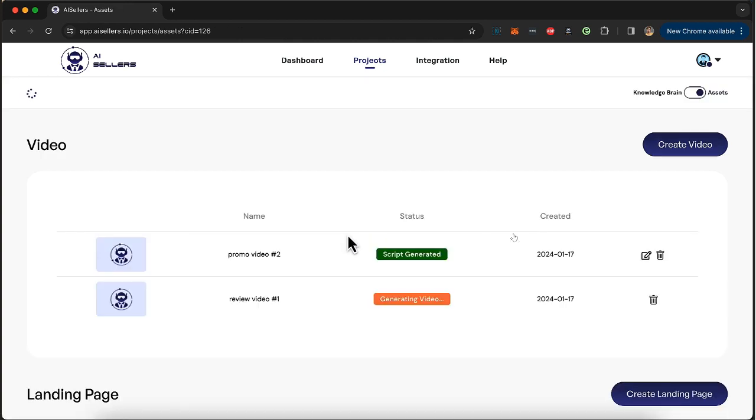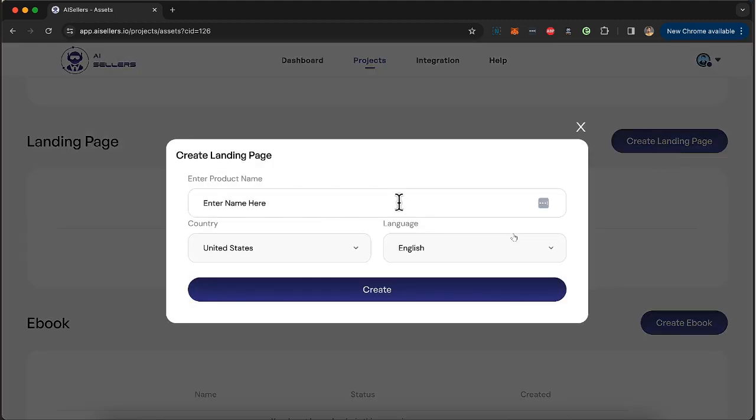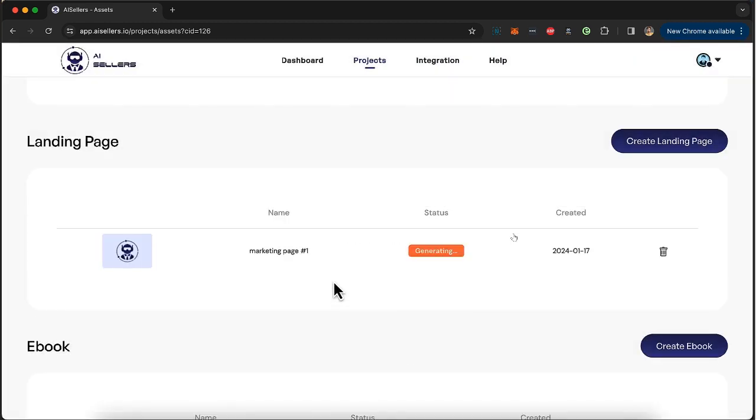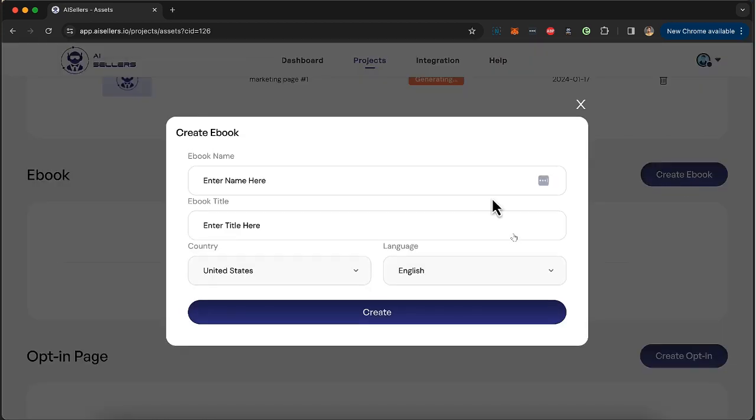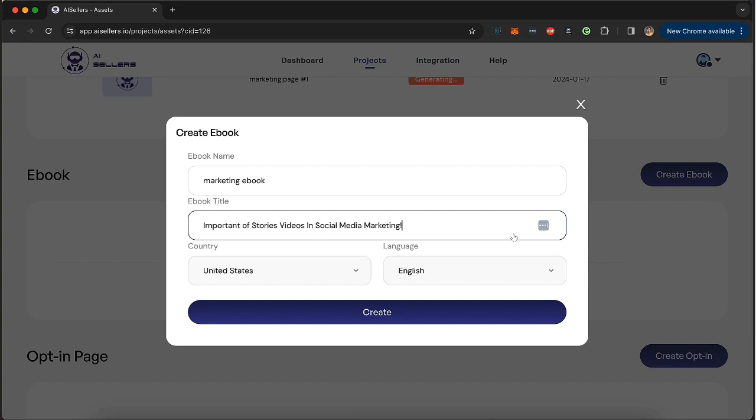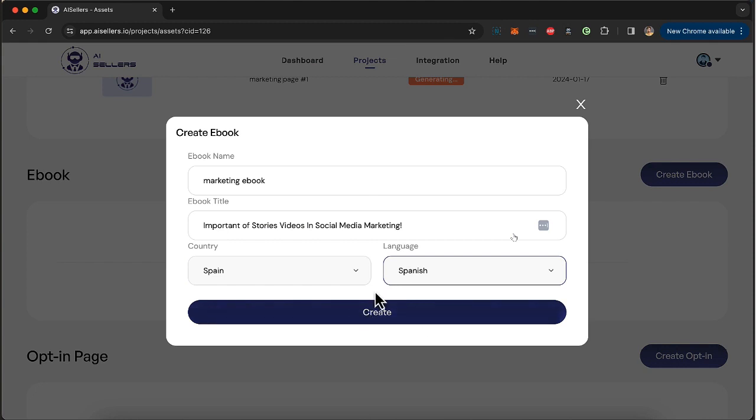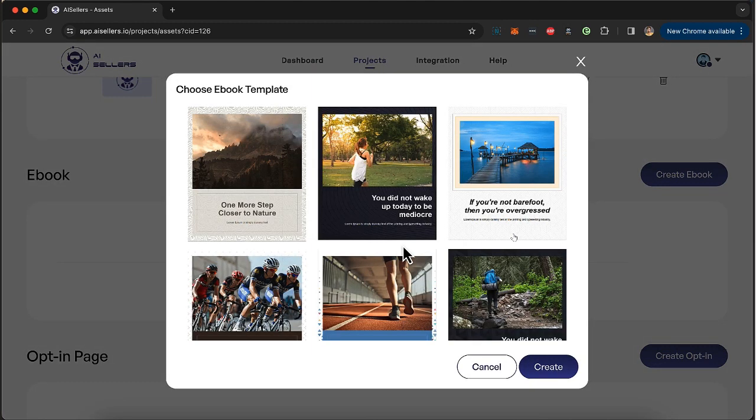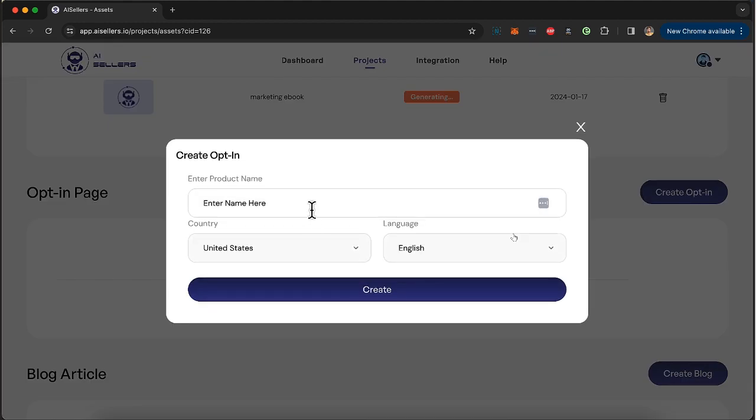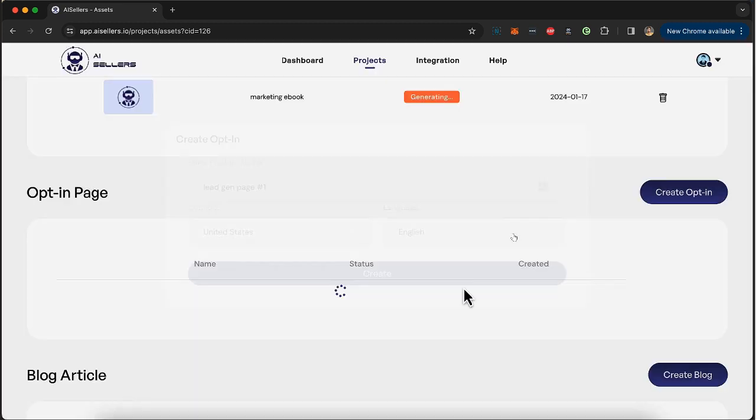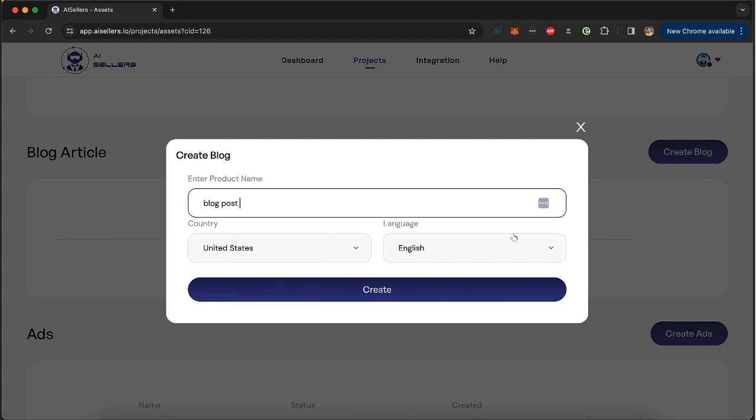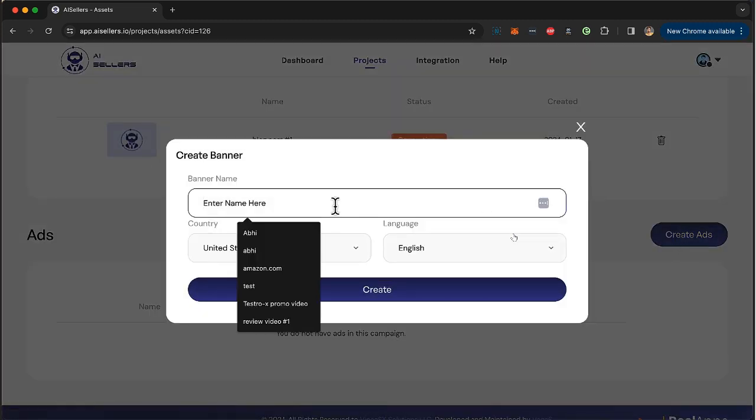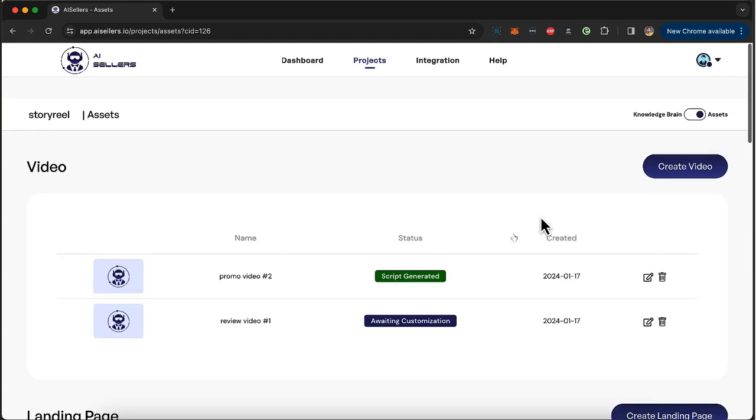Now it will start creating a video and then you can again go ahead and create another video which could be a promo video. Same here, click on this, click create, so you can create multiple different videos and then you can also create the same video in different formats. As you can see the script is generated, I'm going to click on edit, preview the script, if everything is good I'm going to click on convert video and let AI seller create the video for me. In the meantime I'm going to click on create landing page and I'm going to create my first marketing page to promote. Now I can create in any language, any market that I'm trying to promote and create multiple of these marketing pages. Same way I'm going to create an ebook called marketing ebook and I'm giving a title.